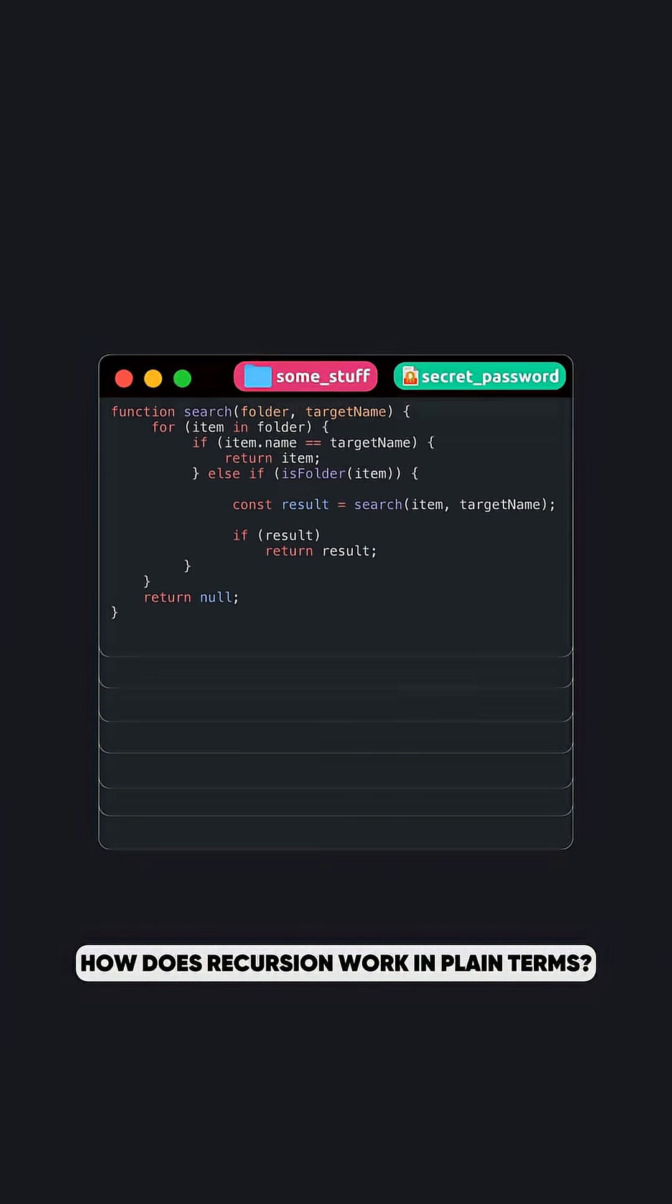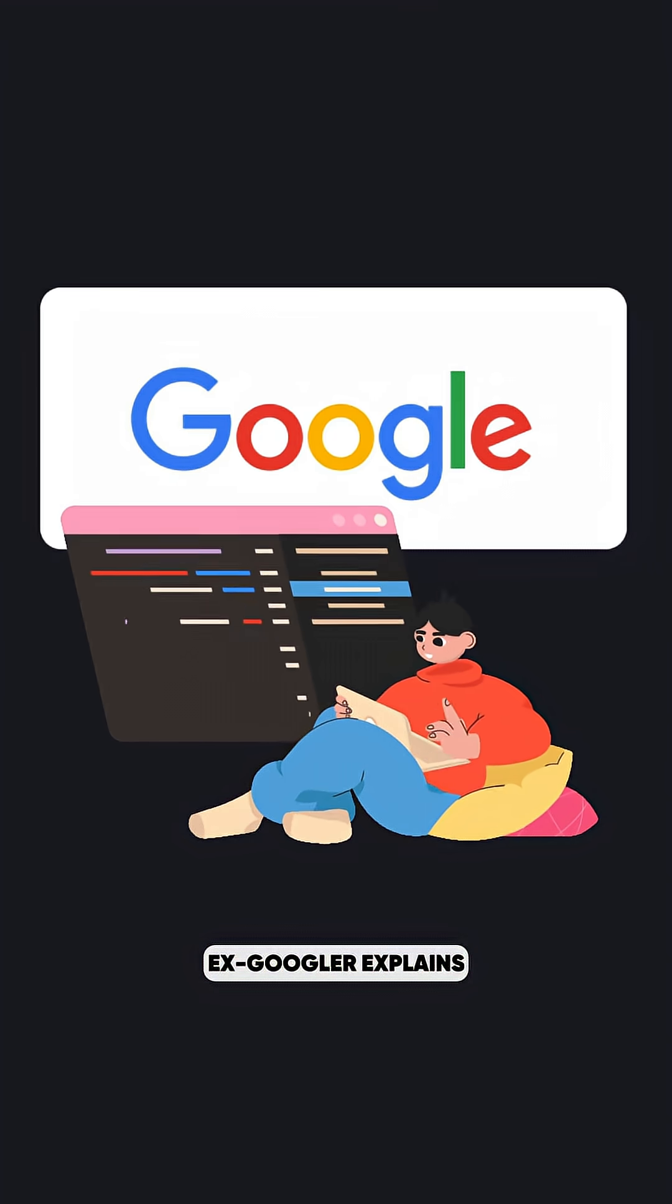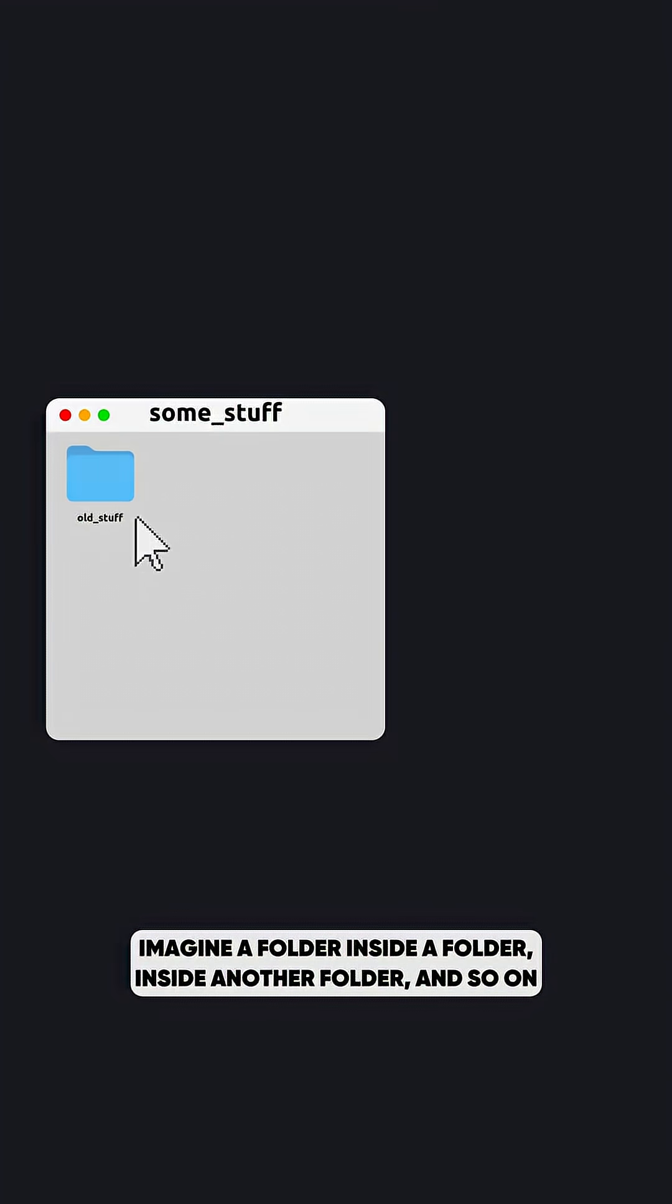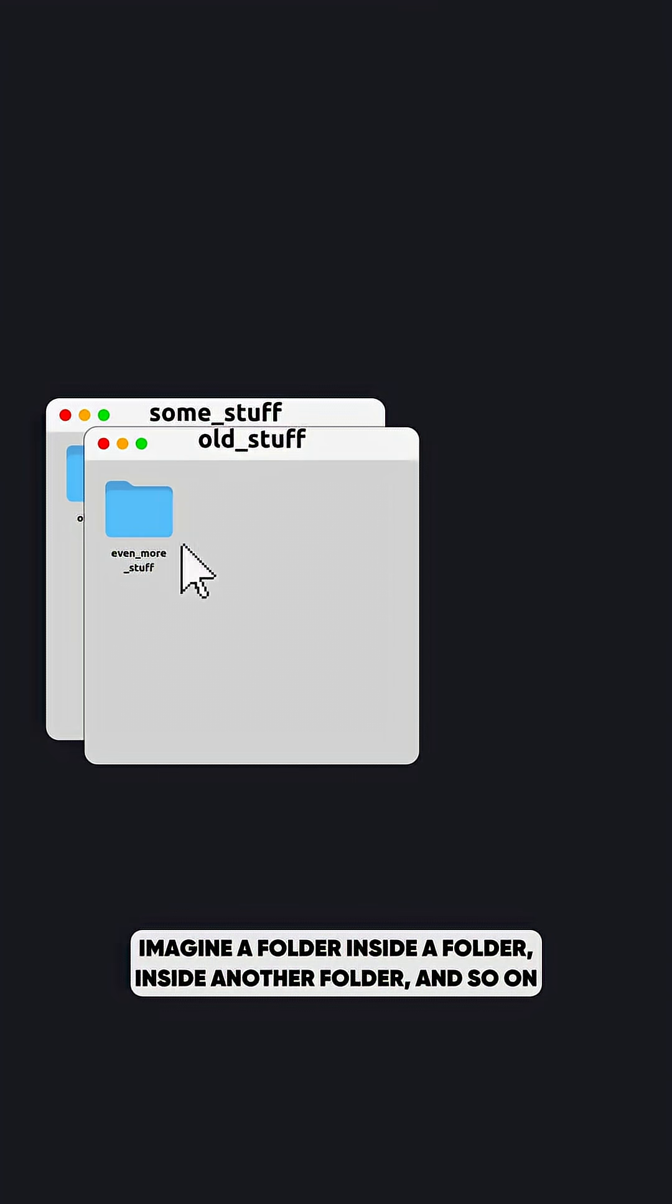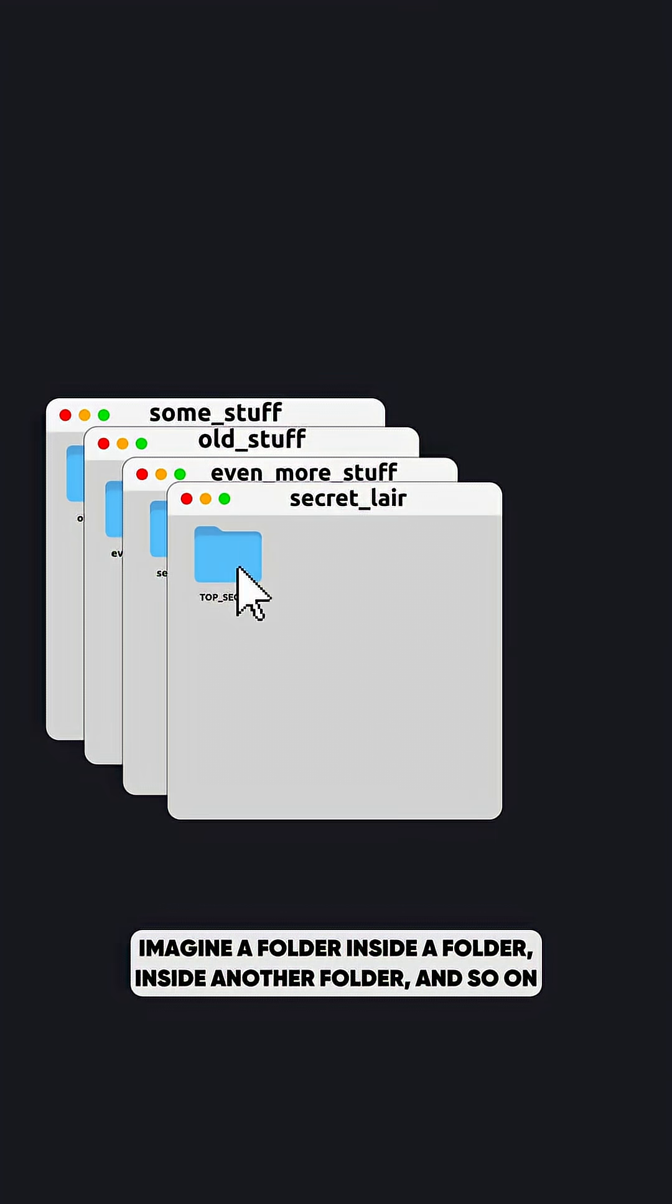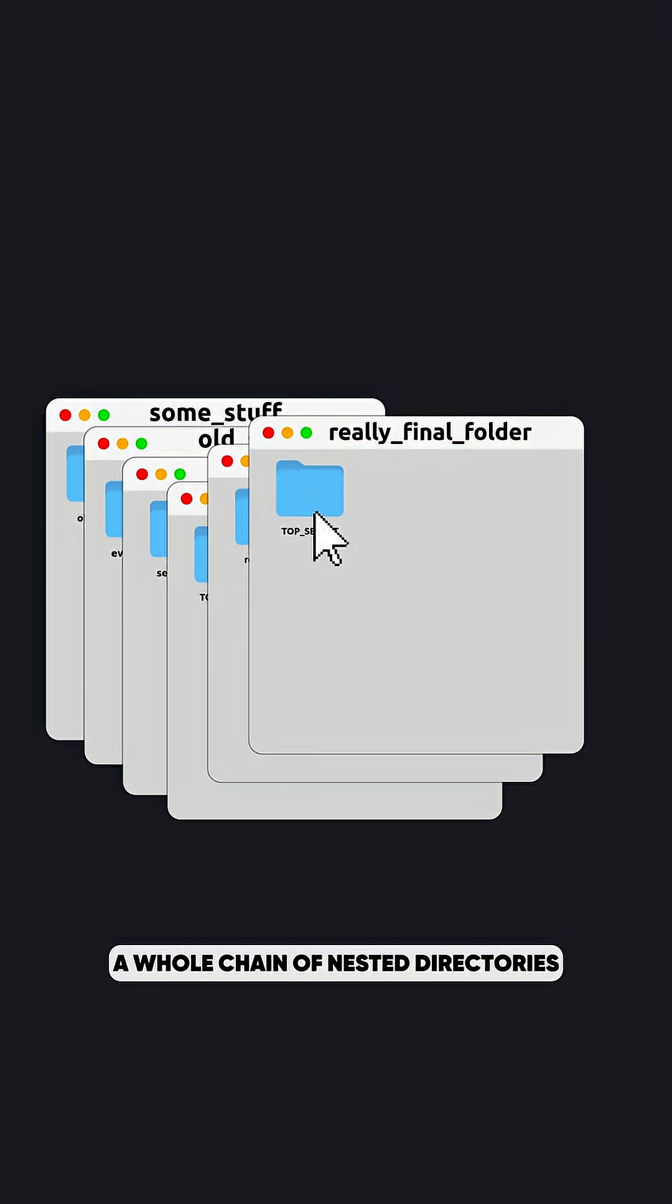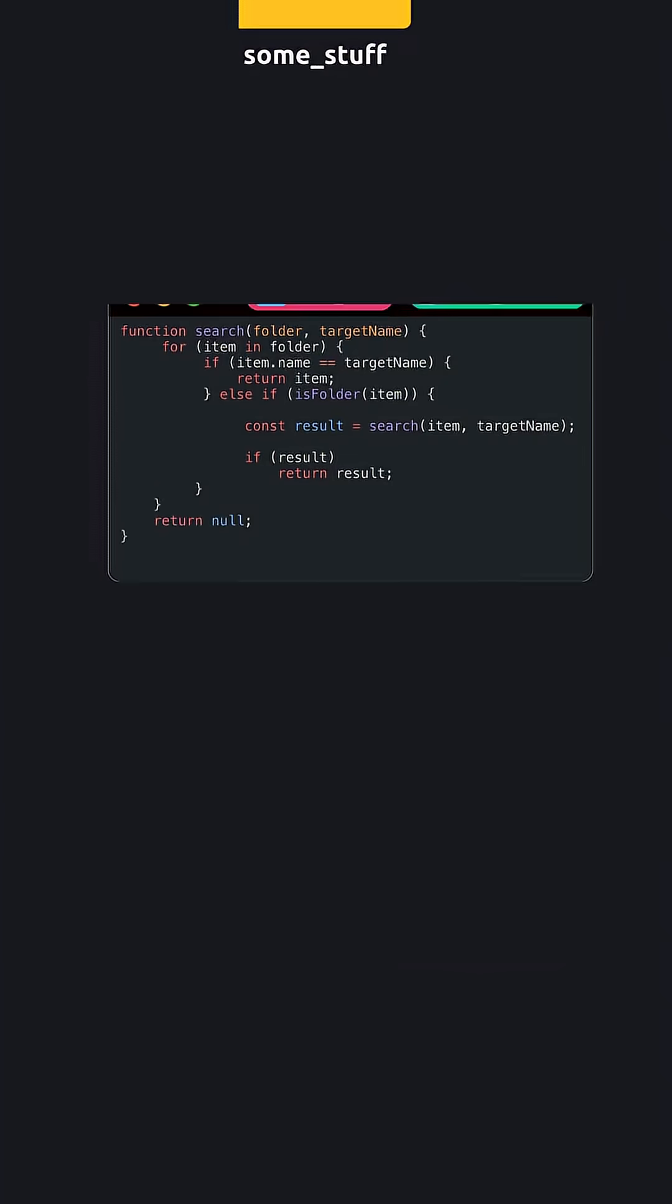How does recursion work in plain terms? ExGoogler explains. Imagine a folder inside a folder inside another folder and so on, a whole chain of nested directories.